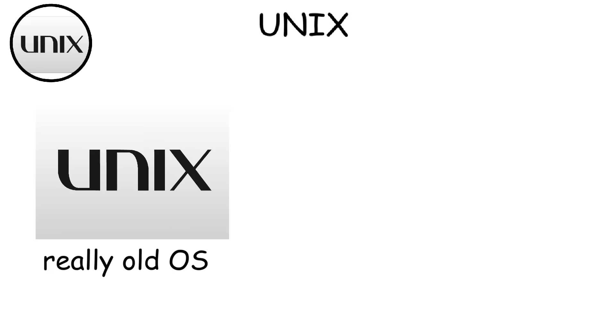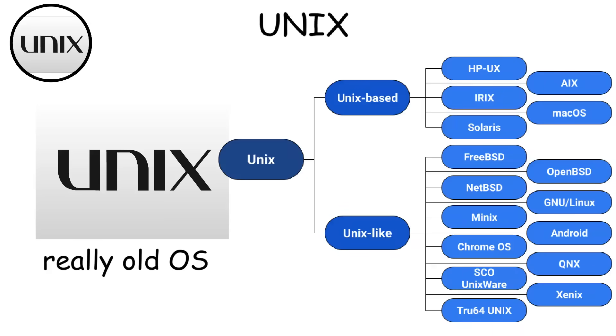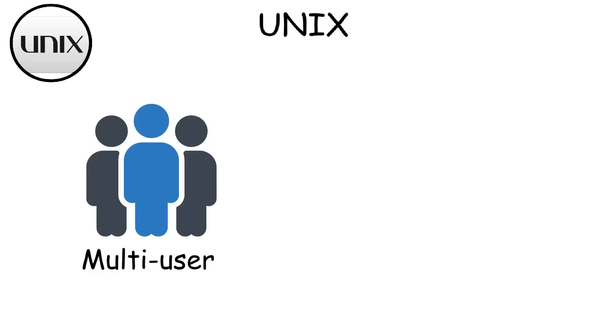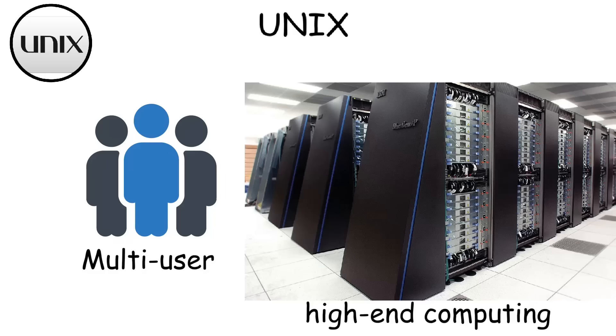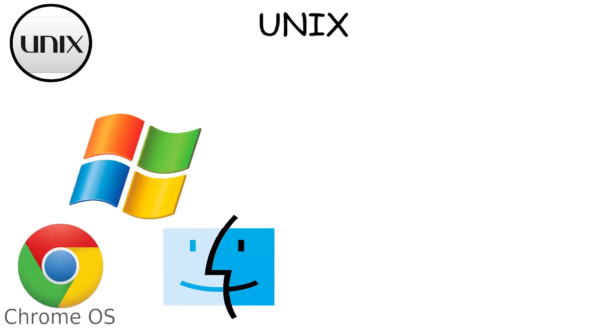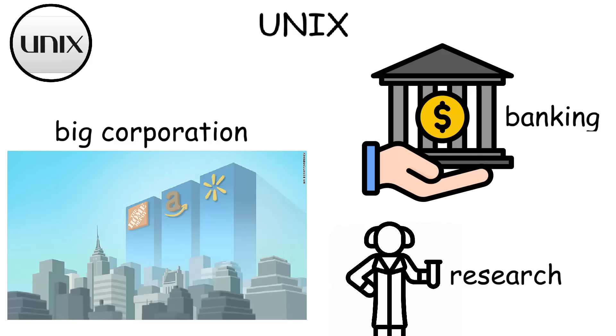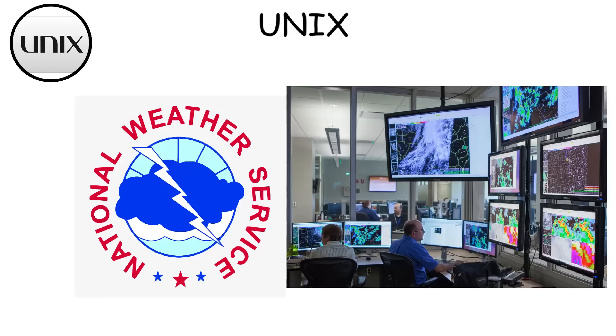Unix. Unix is one of the oldest operating systems and the one that gave birth to many modern operating systems. Originally developed in the late 1960s at Bell Labs by AT&T, it was designed as a multi-user, multitasking OS, mainly for servers and high-end computing. Unlike popular modern operating systems, Unix is rarely used by everyday consumers. It's usually used to handle large workloads of big corporate servers, banking systems, and scientific research.